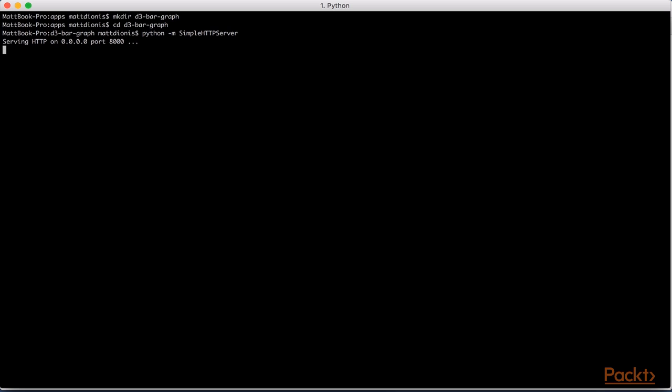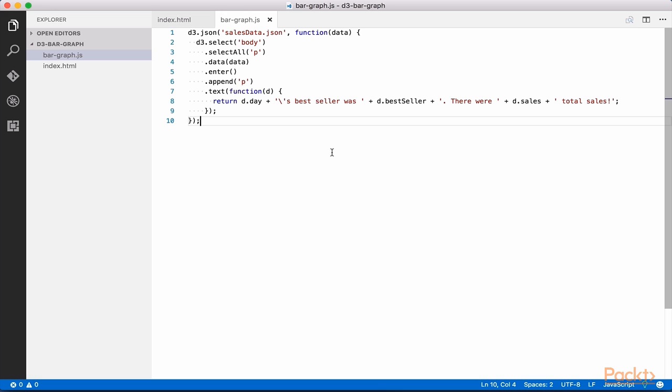Your page should look and feel exactly the same, but now we can safely take advantage of D3's ability to import JSON files. Open up BarGraph.js and make the following changes. Remove the SalesData array. Update the D3 code to the following.